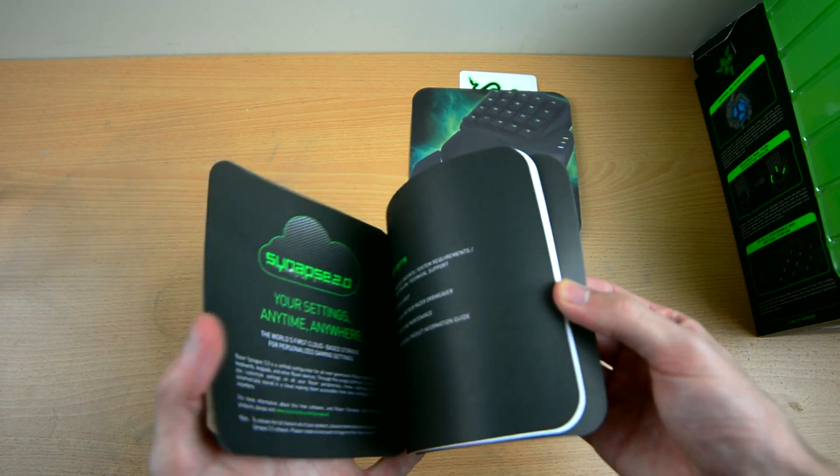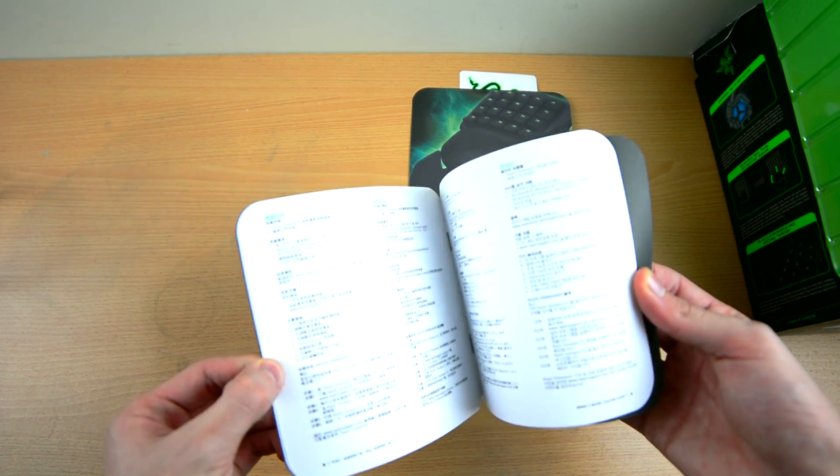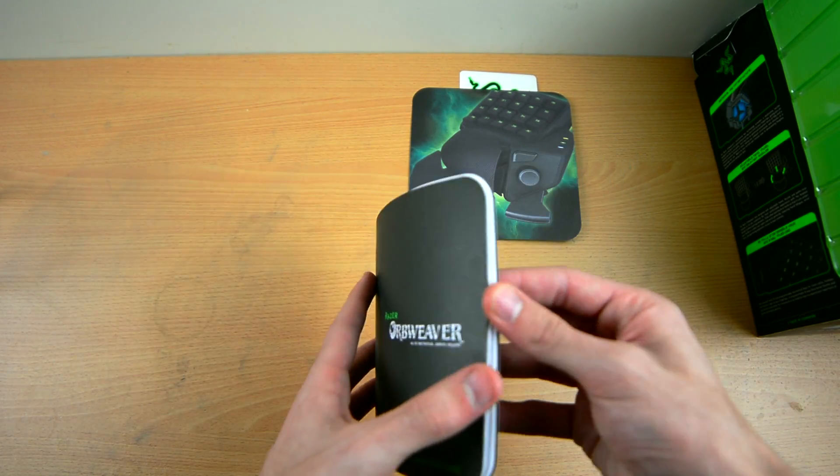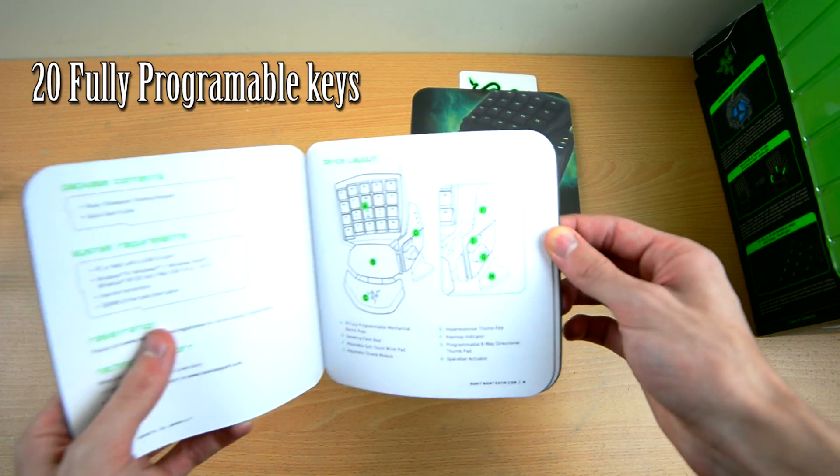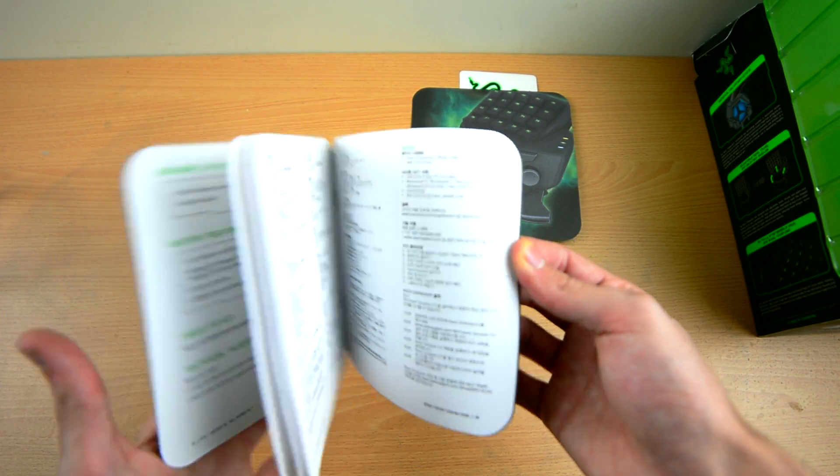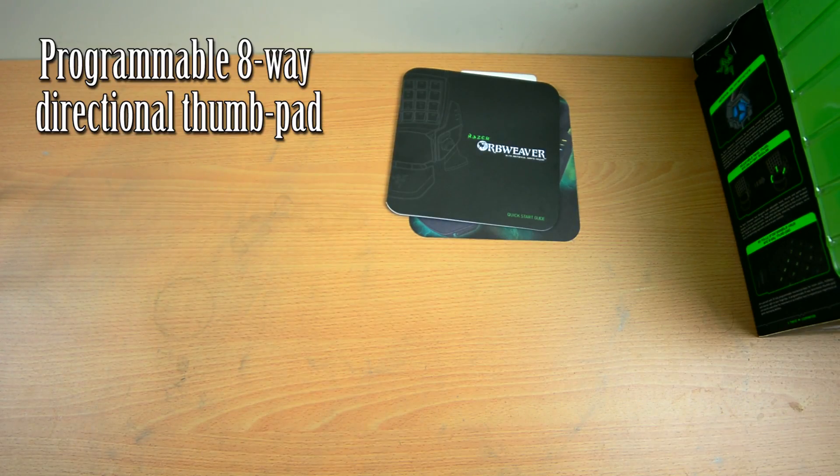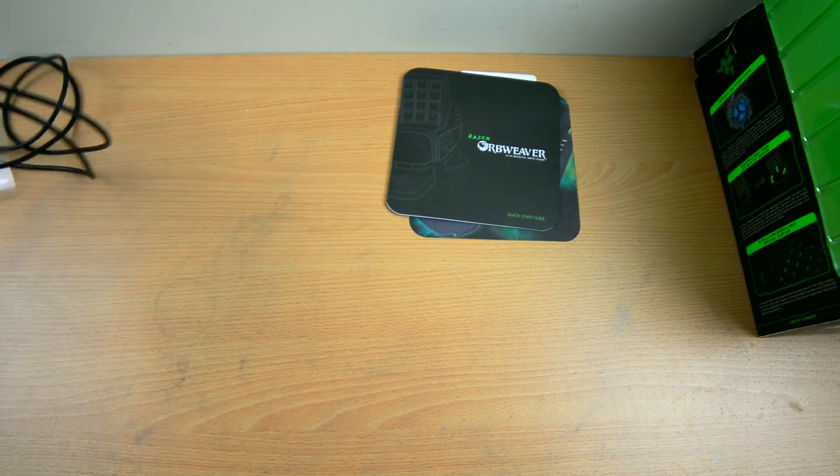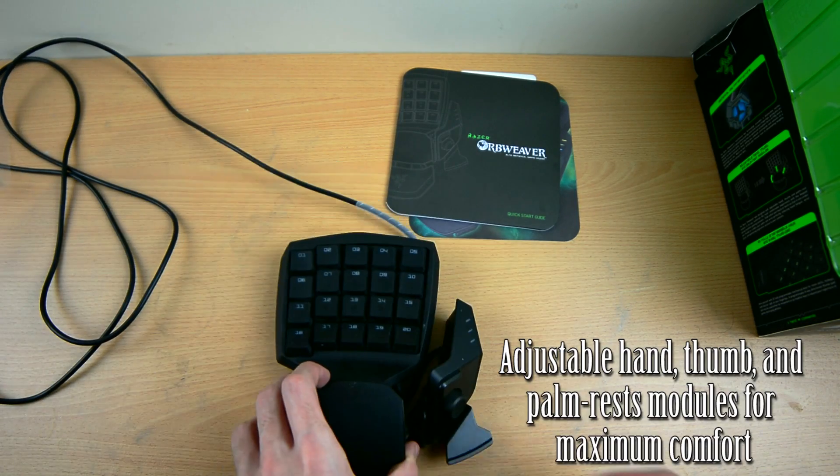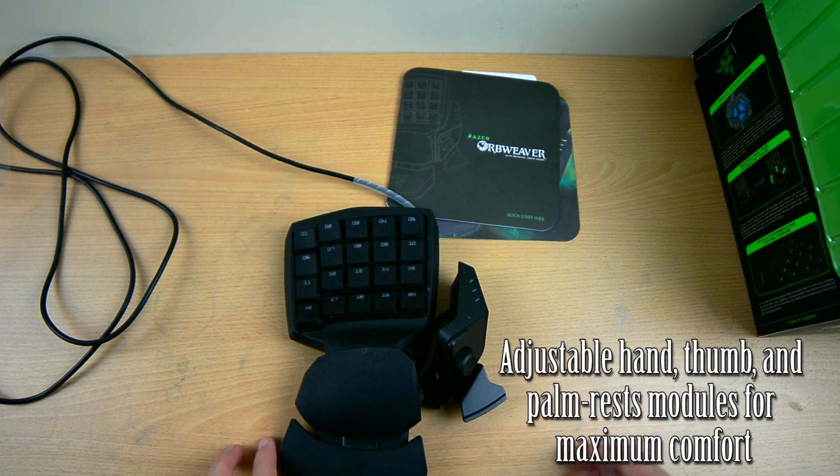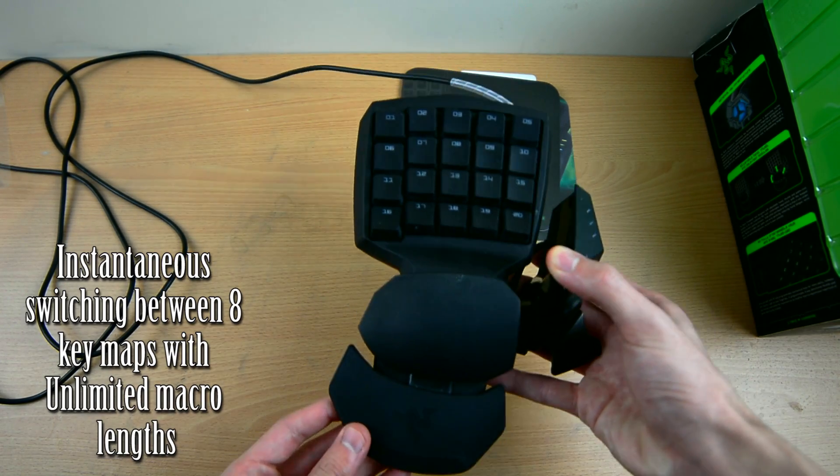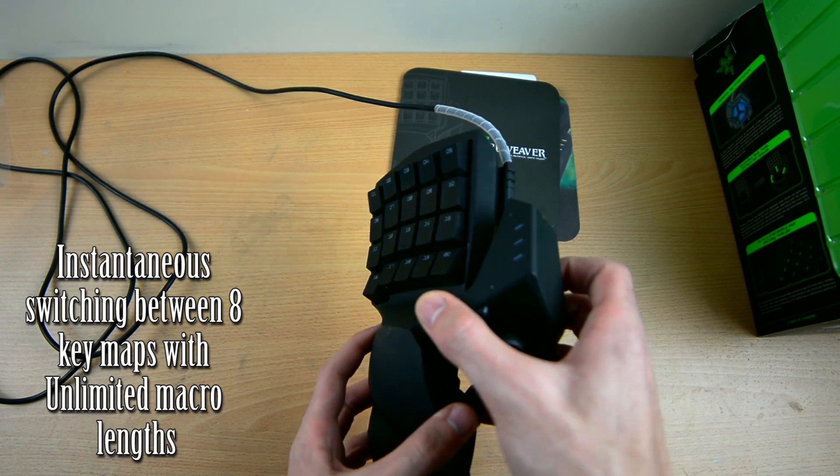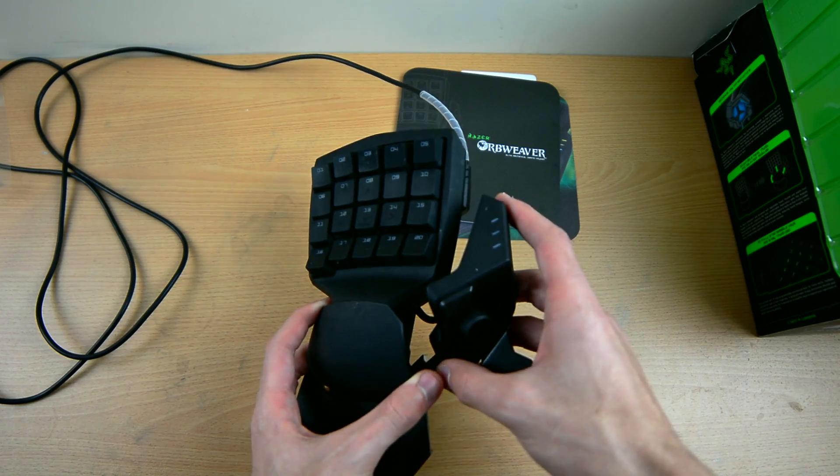When it comes to the specs of the controller, it's a gaming dedicated device, so you have 20 fully programmable keys using the Synapse software by Razer. Programmable 8-way directional thumb pad, adjustable hand, thumb, and palm wrist module for your maximum comfort. Instantaneous switching between 8 key maps with unlimited macro lengths.